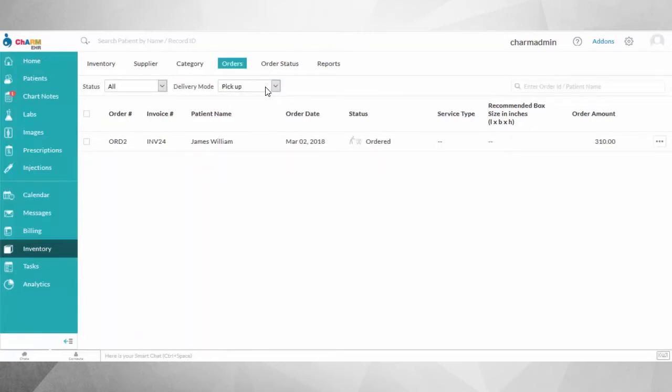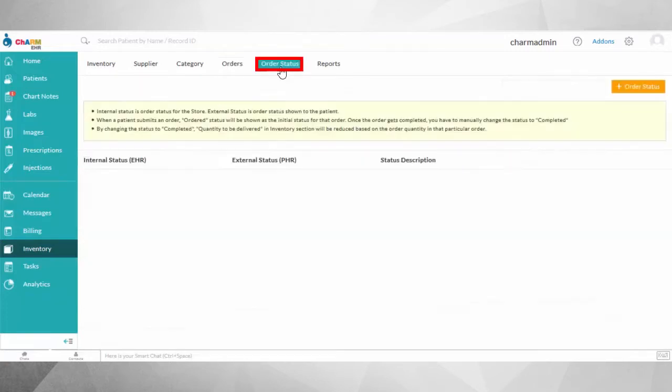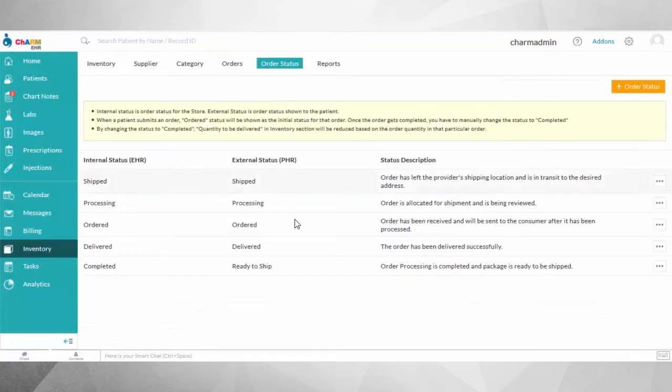The order status messages can be configured under the Order Status section of Inventory. By default, there are four types of statuses. You can select an order and update the status as needed in the EHR, and the relative statuses will be shown to the patient in the PHR.